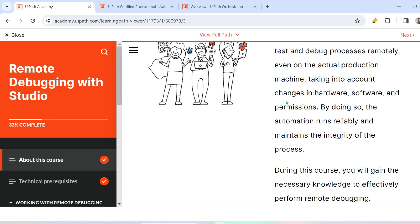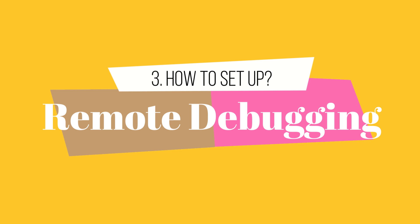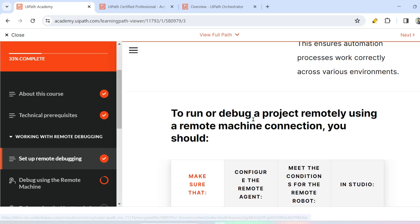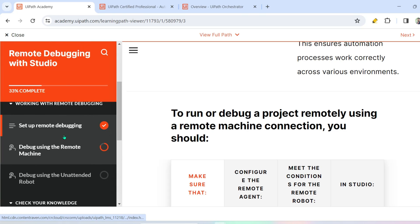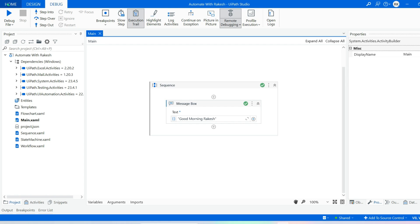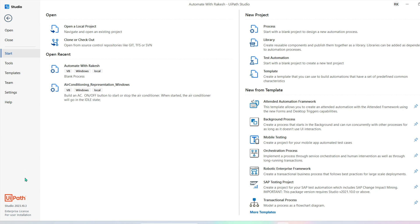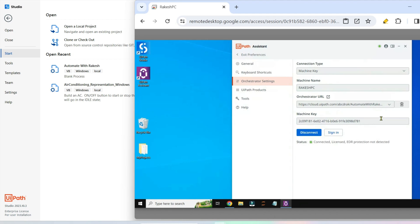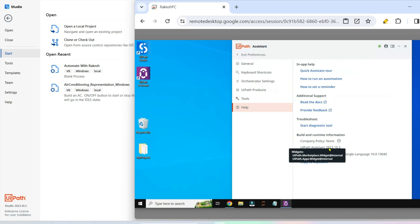Now the next topic is how to set up remote debugging. In this course there is a section called 'Setup Remote Debugging'. Many of us may not have a remote PC readily available, so I'm going to demonstrate each step-by-step. The very first step is to verify that the version of Studio on your developer laptop matches the version on the remote PC. In this example, both are version 2023.10.3 — the versions must match.